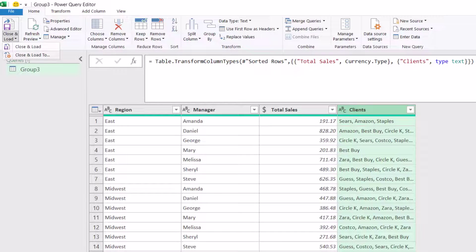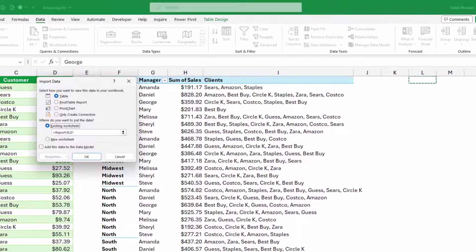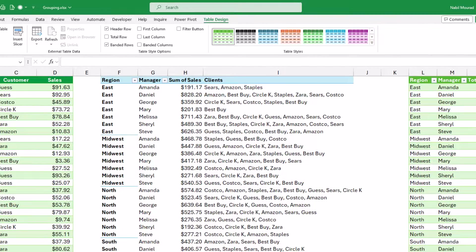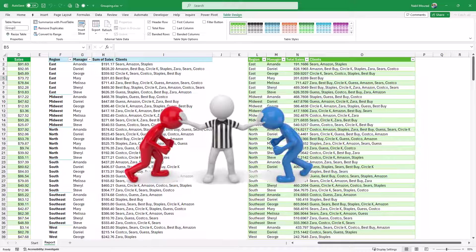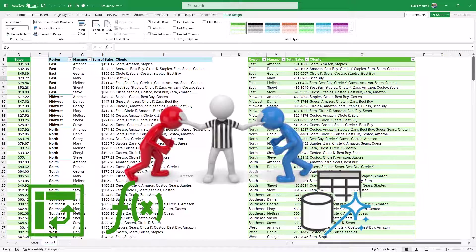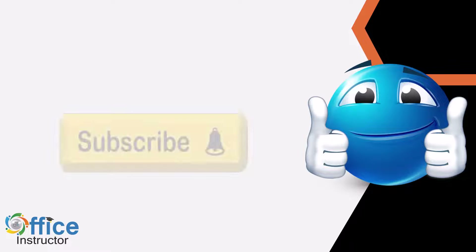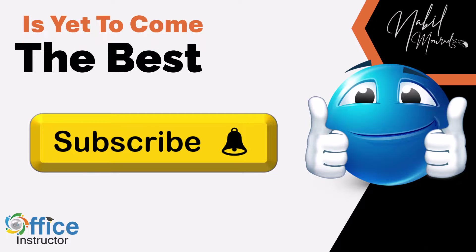On the Home tab I click the down arrow for Close & Load, then click Close & Load To. I want to load it in the existing worksheet, so I select existing, select destination cell L1, and hit OK. I close the Queries and Connections pane — and here is my report created using Power Query. It's the same exact report as the one I built with pivot tables and dynamic array functions. Let me know in a comment which method you prefer: pivot tables with dynamic array functions, or Power Query with a little modification to the M code. If you found value in this tutorial, give it a thumbs up and subscribe to my channel. The best is yet to come — thanks for watching, see you next time.